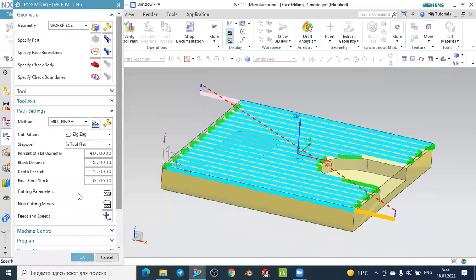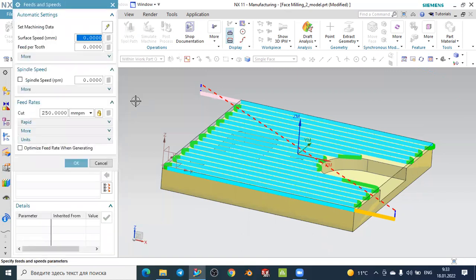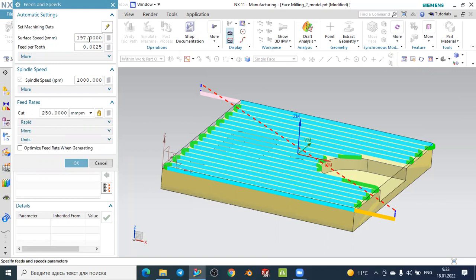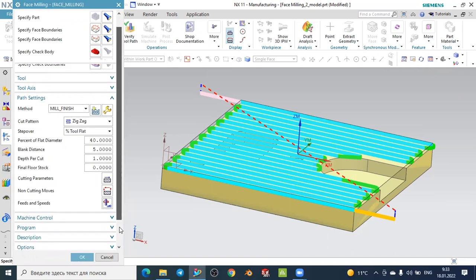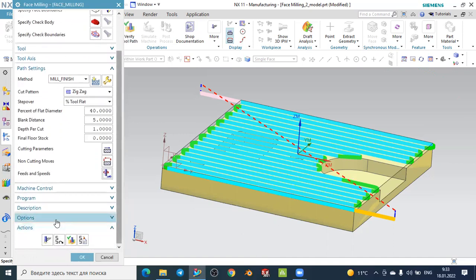For non-cutting parameters, go to Feed Rate and Speed. You can define the spindle speed in RPM — for example, 1000 RPM — then click the auto-calculate button to automatically determine the feed rate parameters. Press OK to confirm.